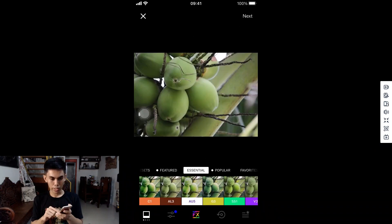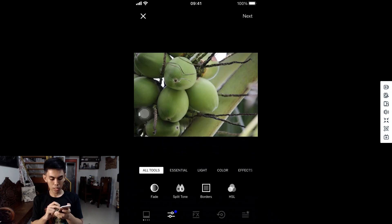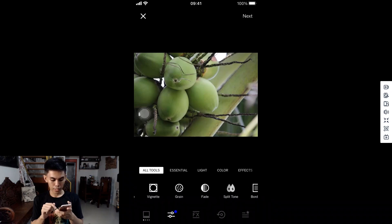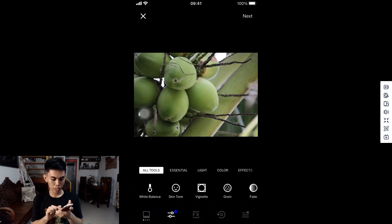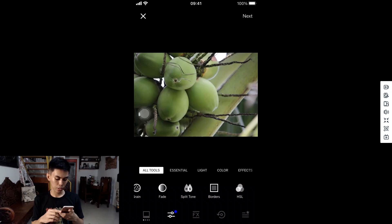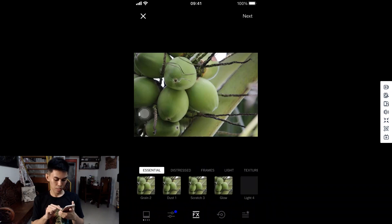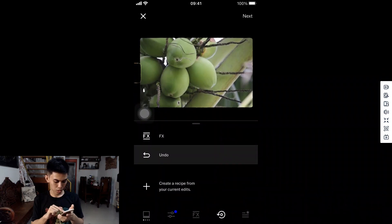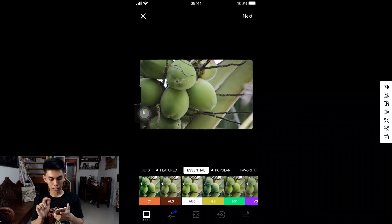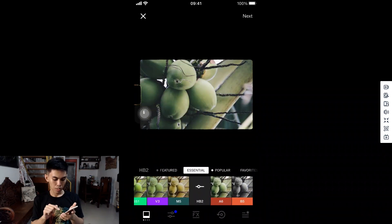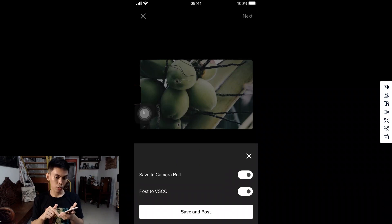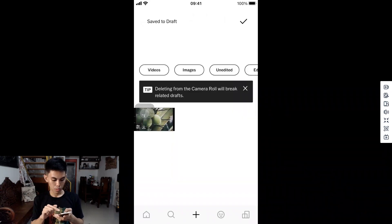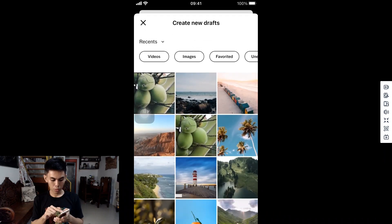The common tools that are almost always locked for free version users include the Remove button and the last tools at the bottom — most are locked on the free version. You can use effects here. Once you're done editing, tap Next, and you can select Post to VSCO or directly save it to your camera roll. And if we check the camera roll, the saved photo is present here.